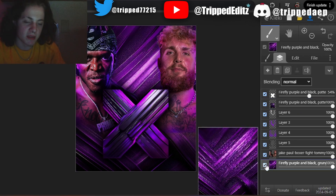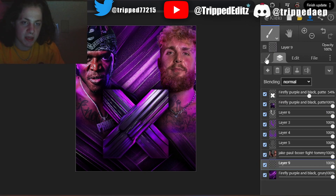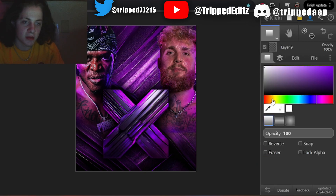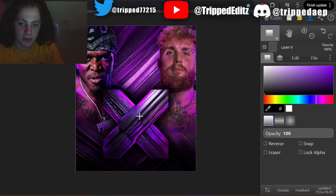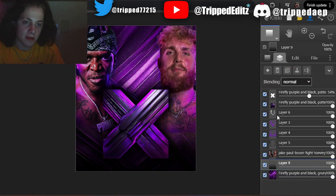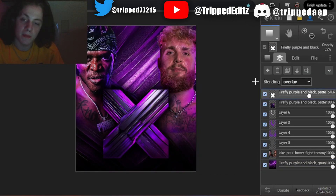Go to the bottom layer where the background is, under all the layers. Add a new layer with the plus. Go to gradient, turn off eraser, put your color on black, make sure it's on the first one and opacity is at 100. Start somewhere around the bottom and drag up, just to add a little darkness gradient going up. This is an effect for the photo and it will look better. You don't have to use it though.